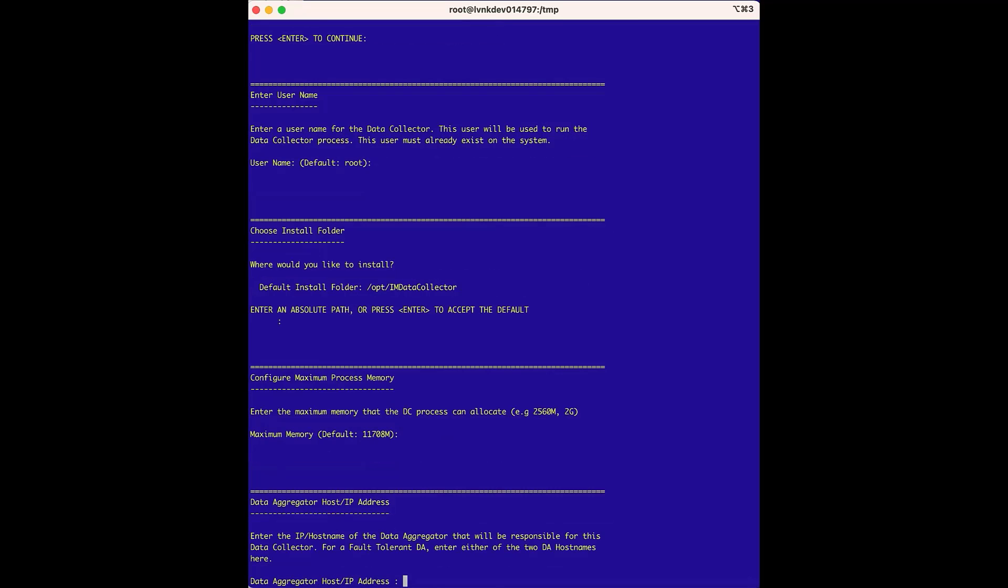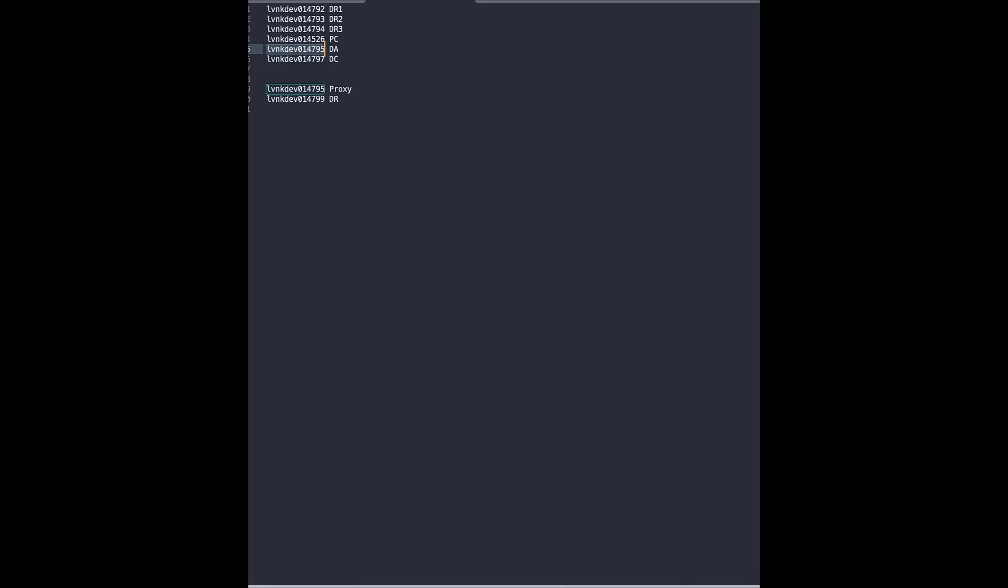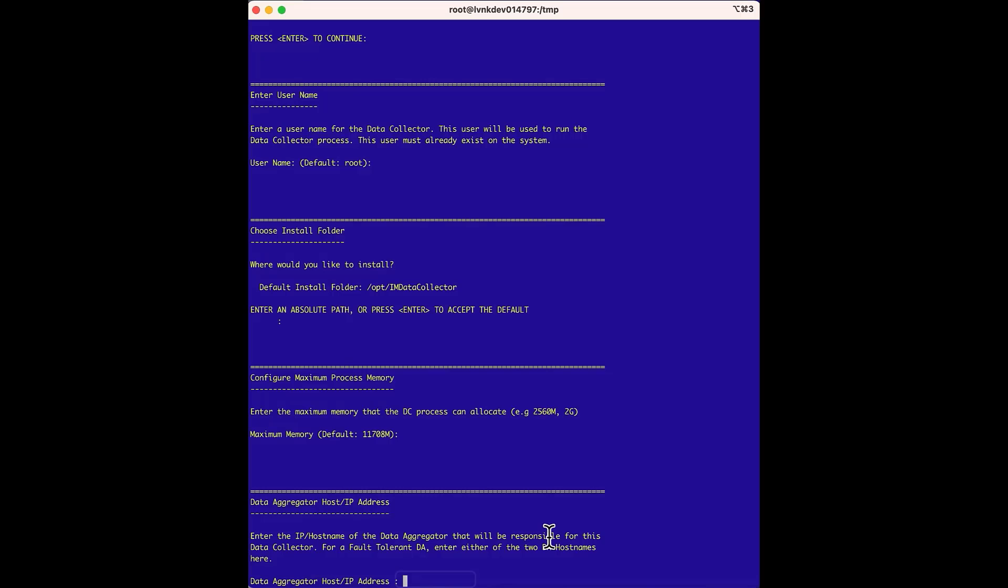Next is the data aggregator host slash IP address setting. This field connects the data collector to the data aggregator, so we will copy the hostname of the data aggregator from our text file and paste it into the option.